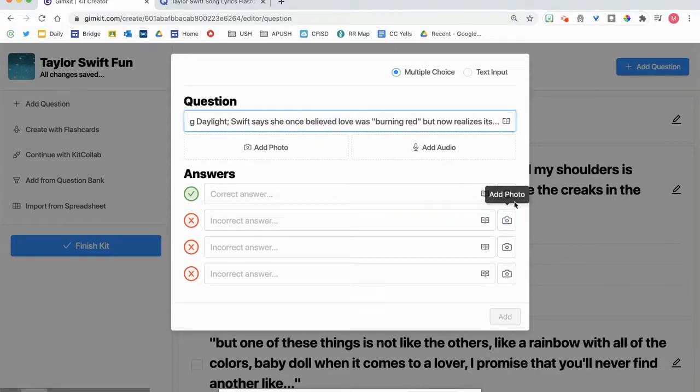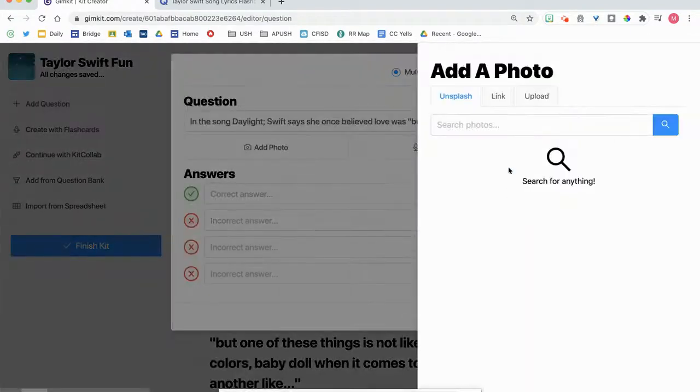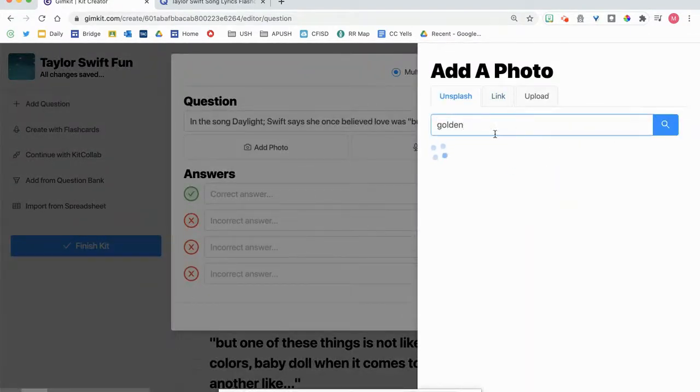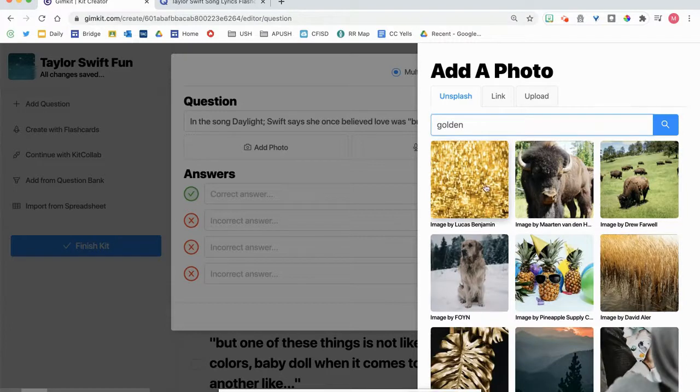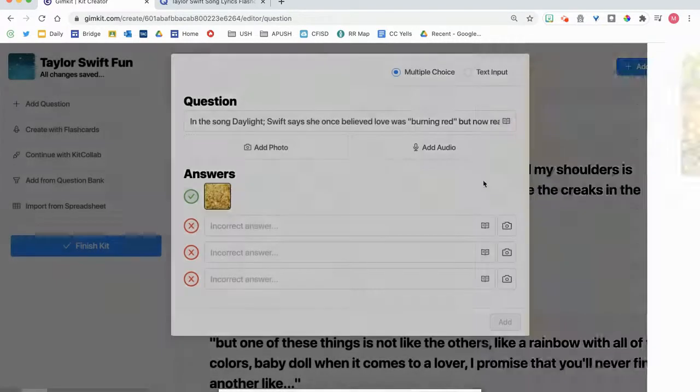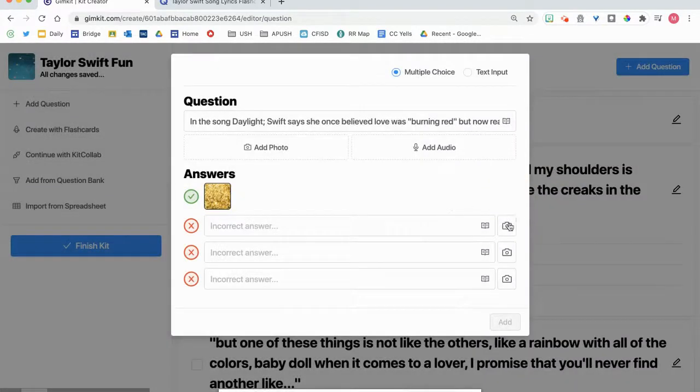What if I don't want to have an answer? If I want to add a photo, I can add a photo. And the answer is, she says it's golden.